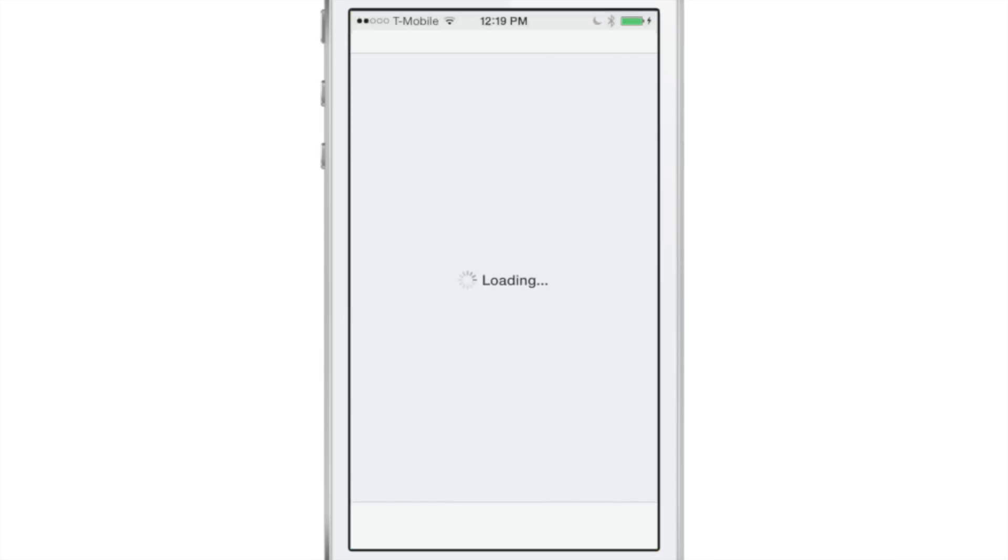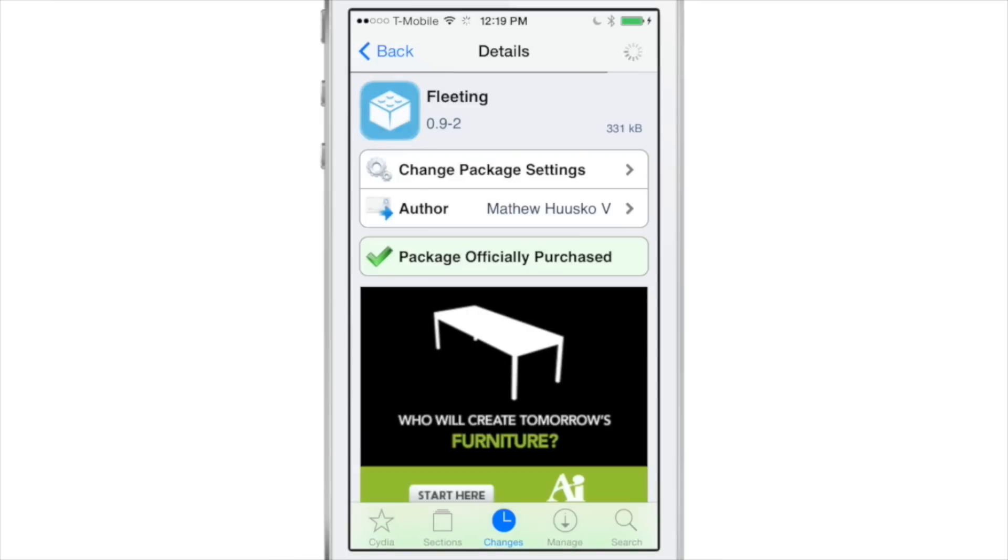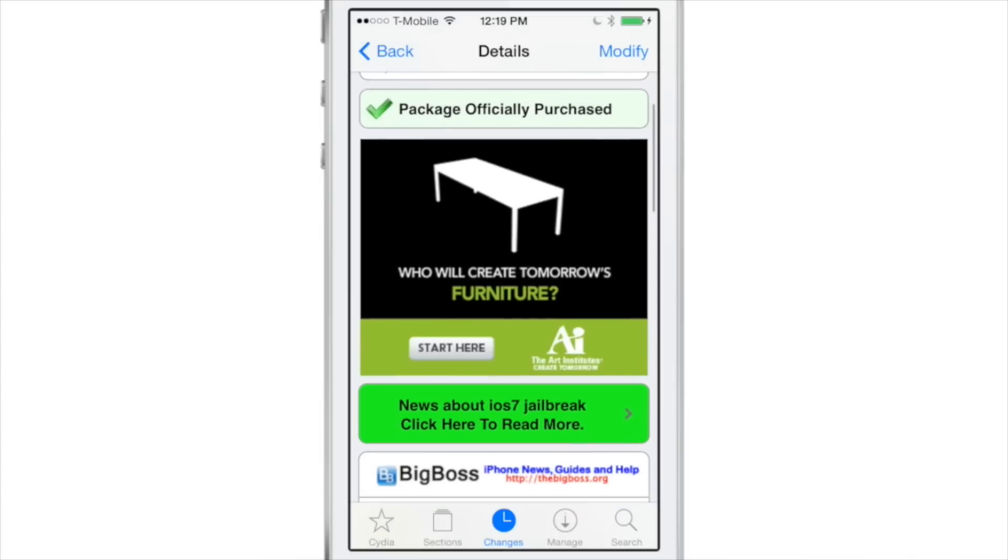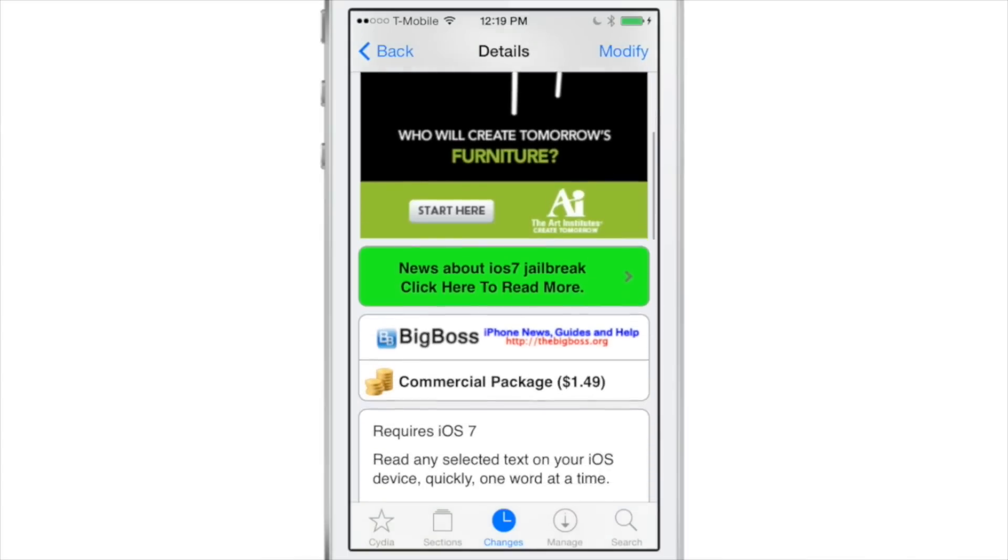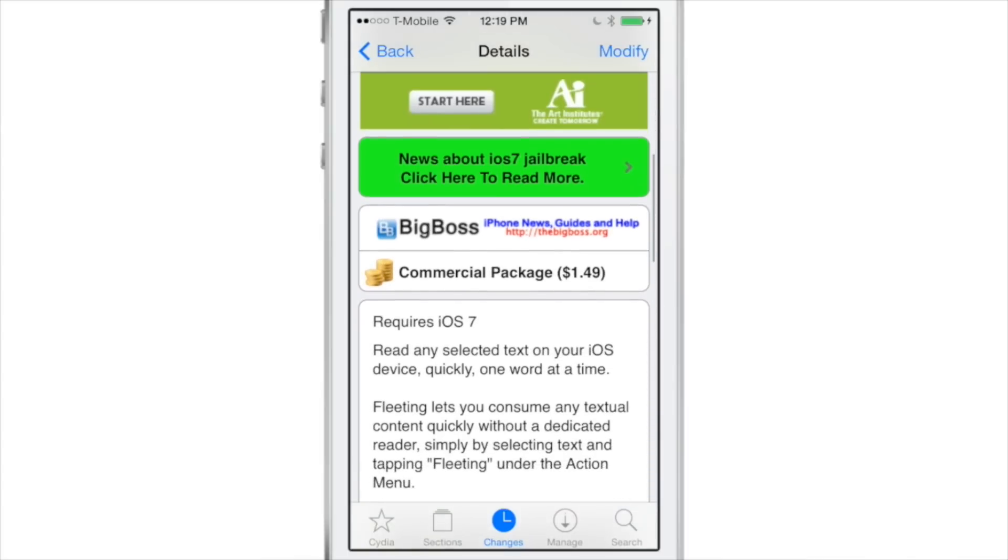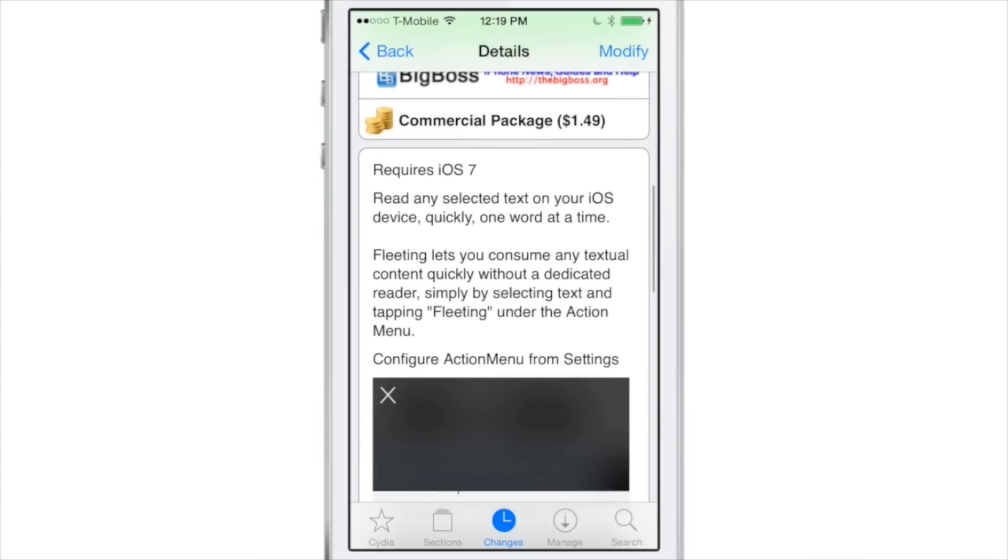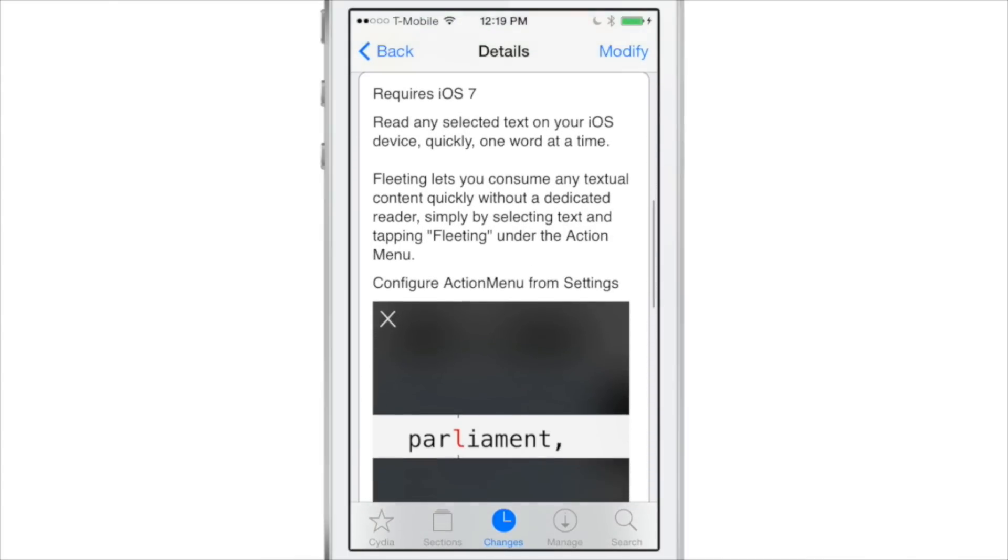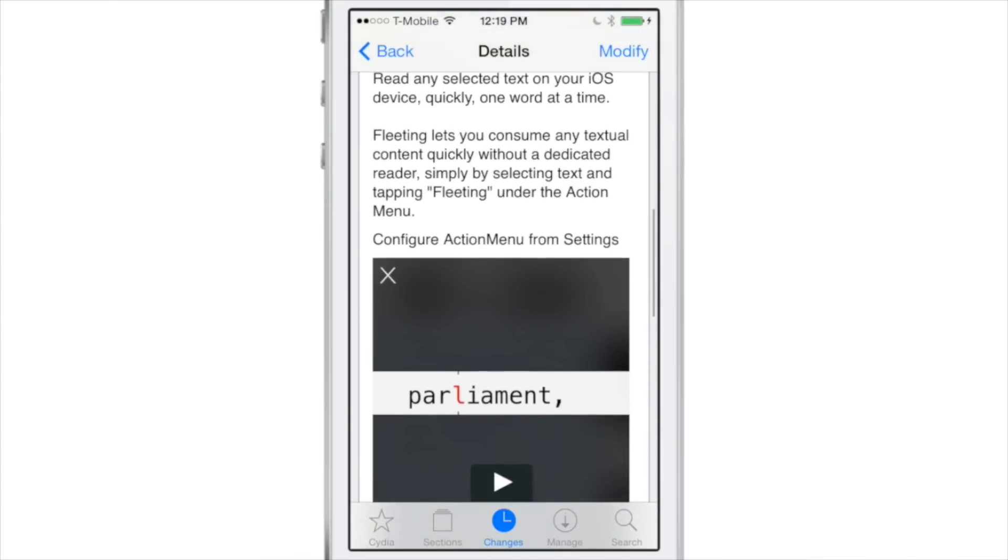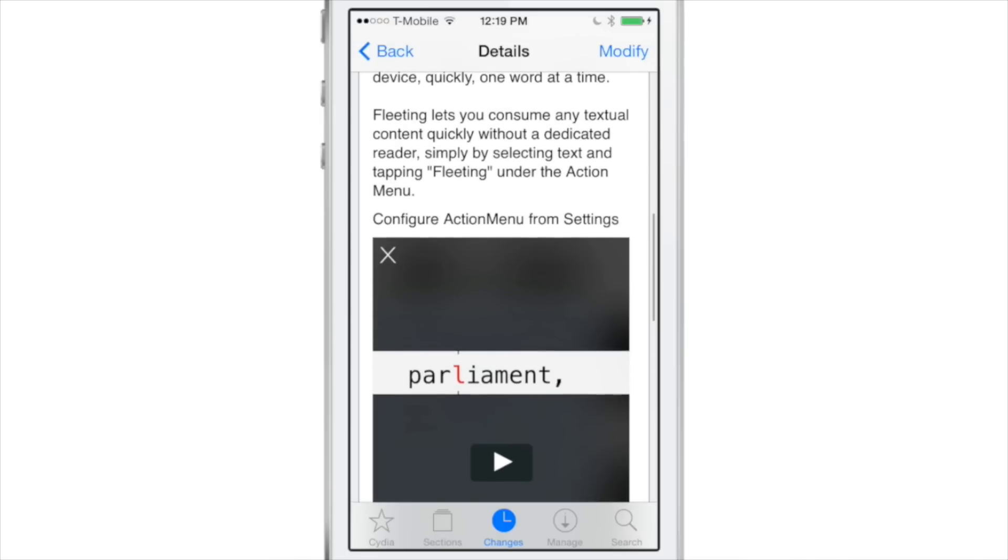It's called Fleeting and is available right now on Cydia's BigBoss Repo. It's an Action Menu add-on, so it's built right into the action menu or the copy and paste menu. It's $1.49, but remember this is a custom interface. I don't think there's any other tweak like it, maybe just one other that I've seen in the past.